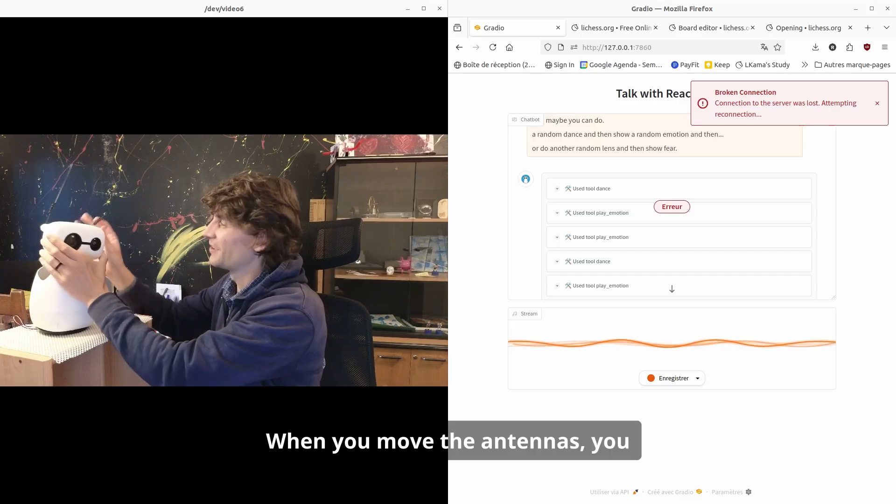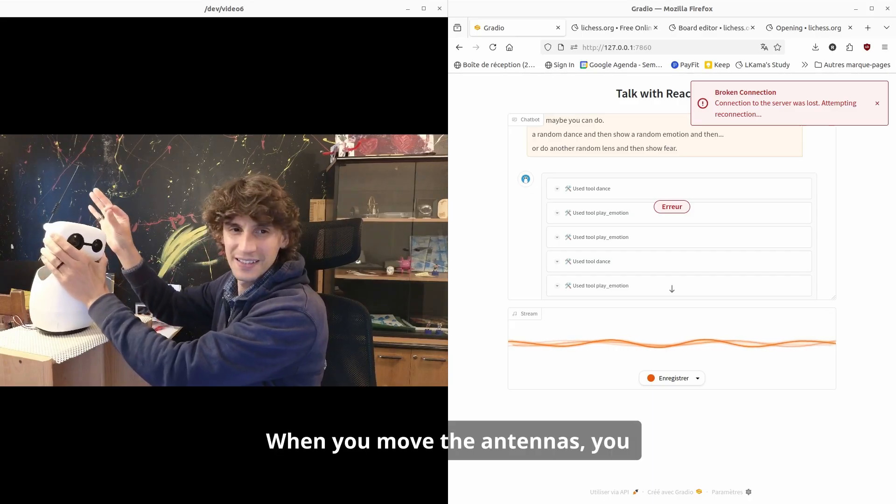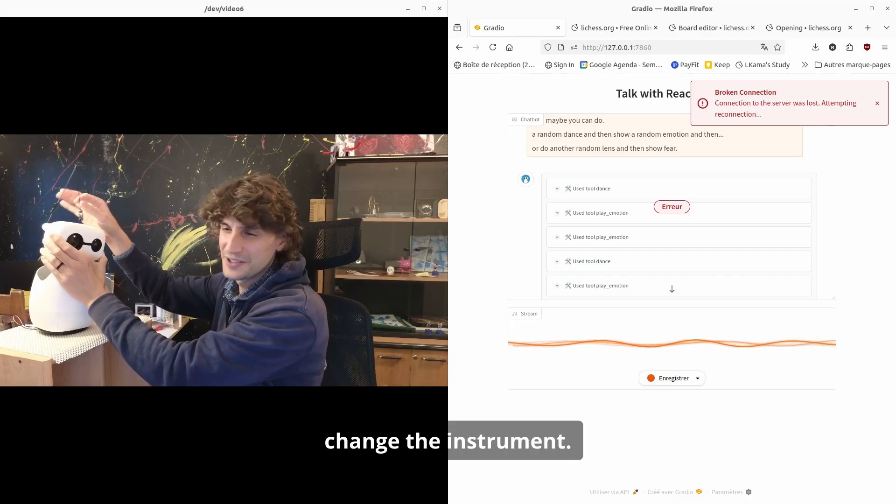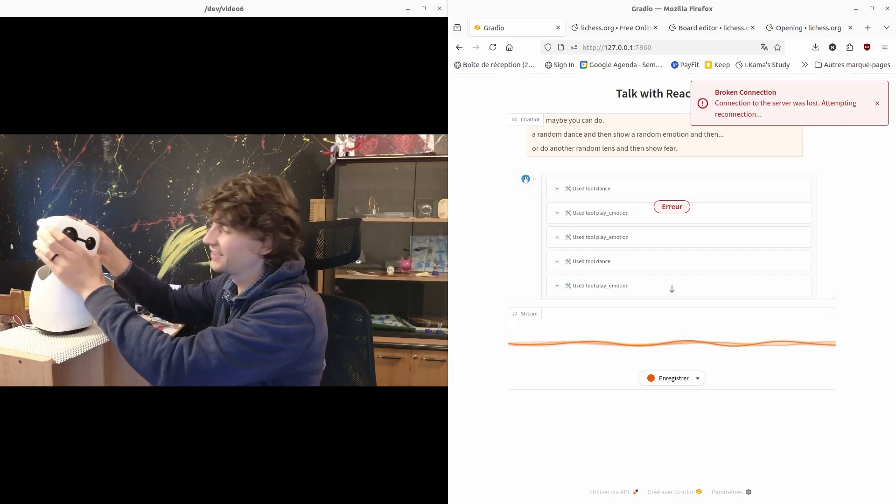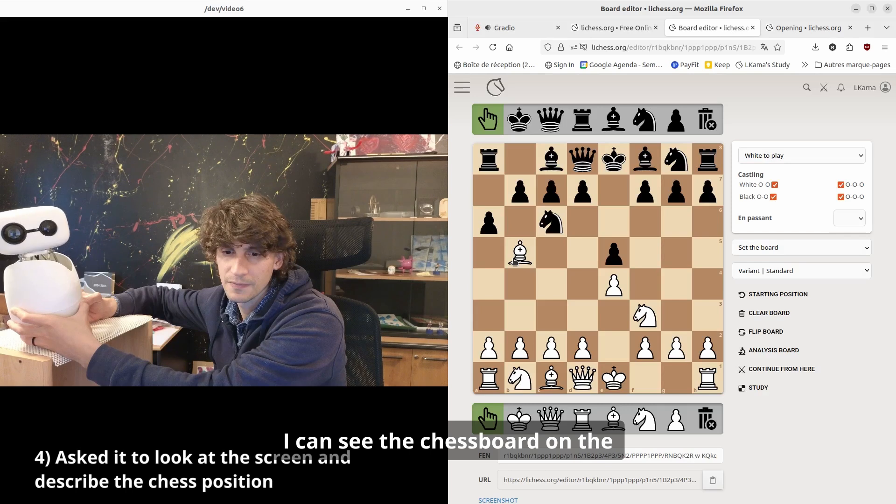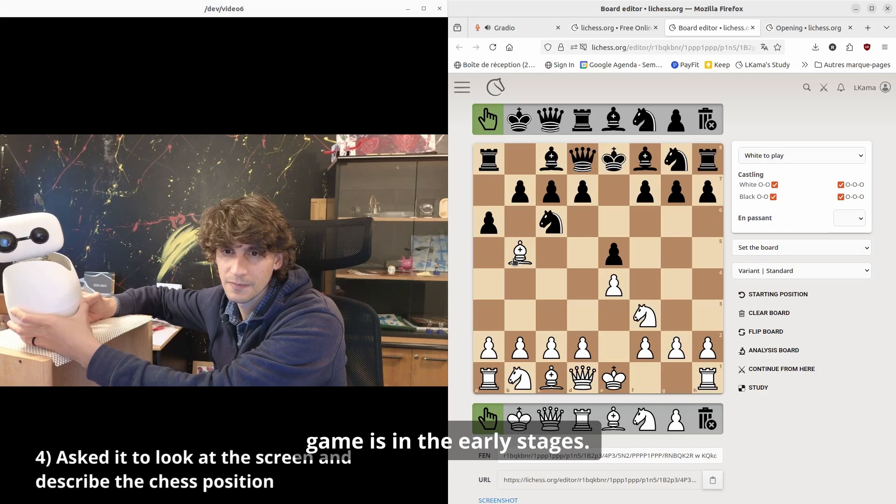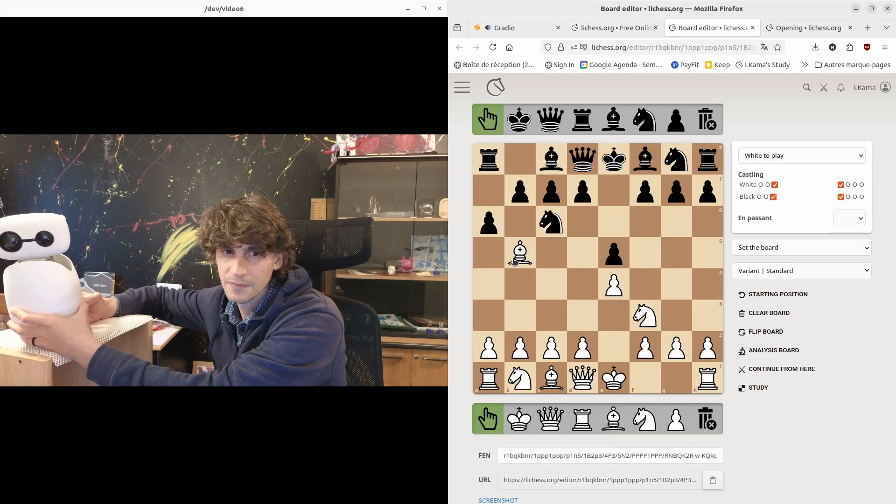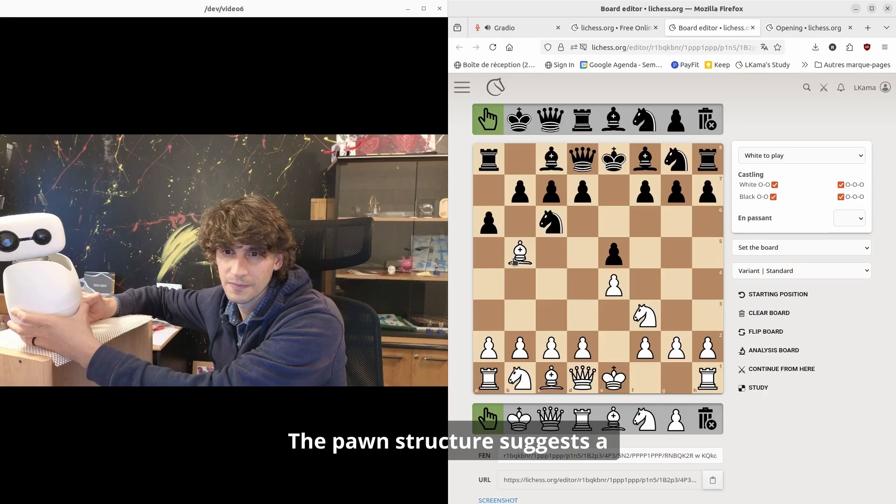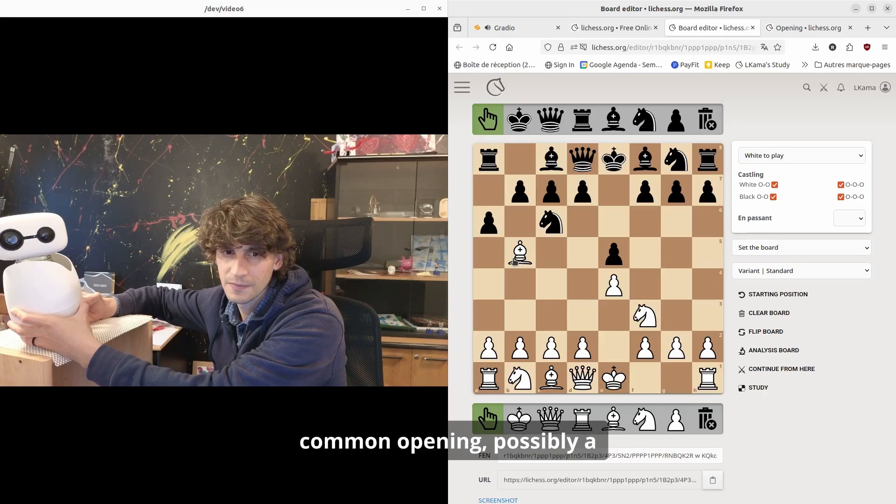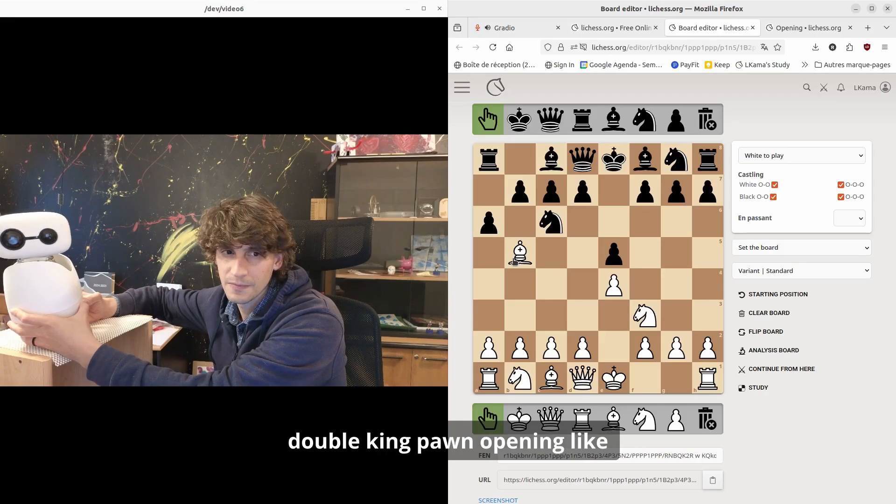I can see the chessboard on the screen and it looks like the game is in the early stages. The pawn structure suggests a common opening, possibly a double king pawn opening like the Ruy Lopez or Italian game.